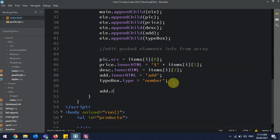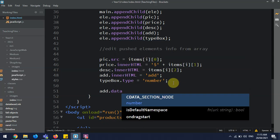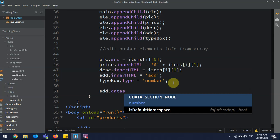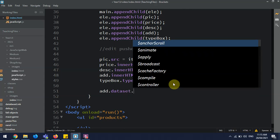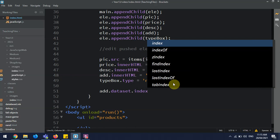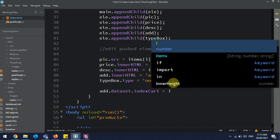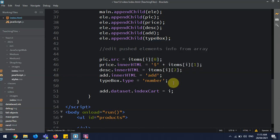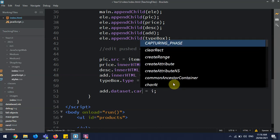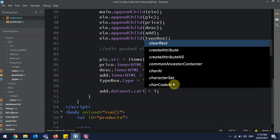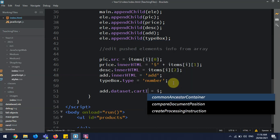dataset.cartIndex equals i. Sorry, I got this the wrong way. cartIndex = i.